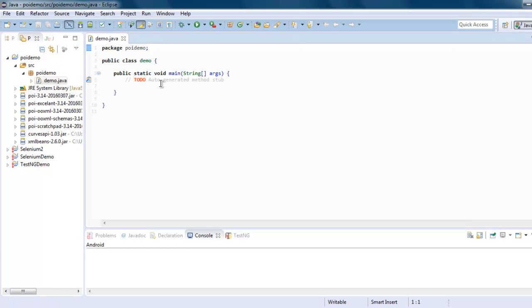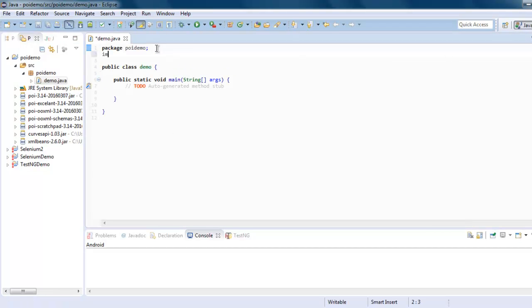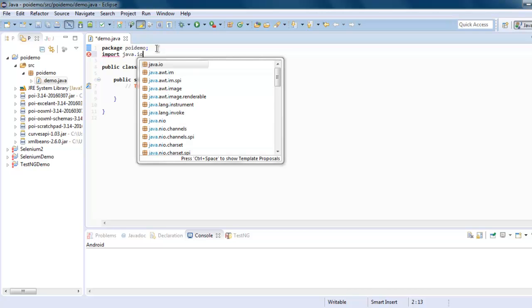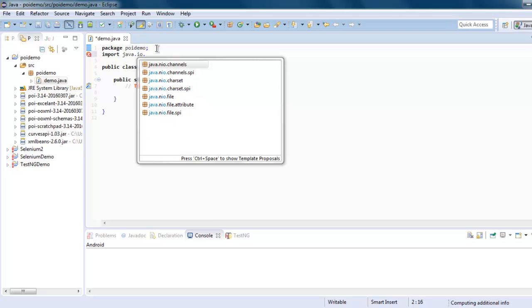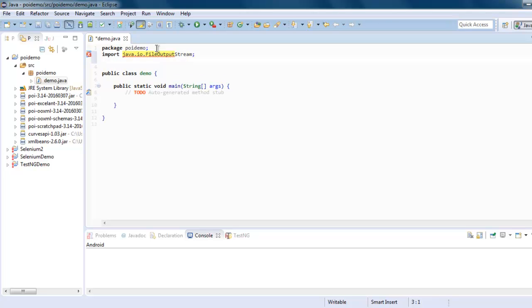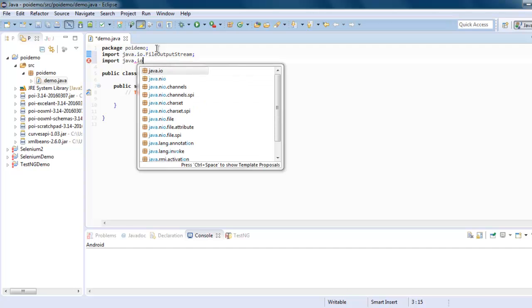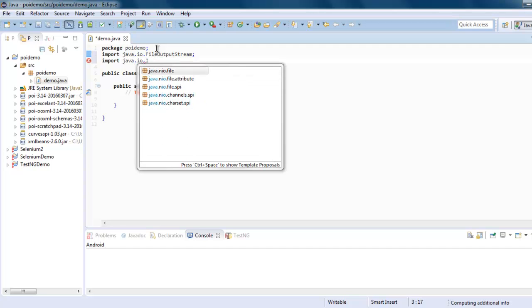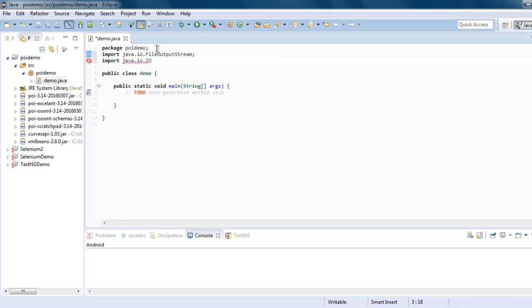Let's set a name - Demo. Let's add public static void main and click on Finish. Now here we will add import java.io.File, FileOutputStream.